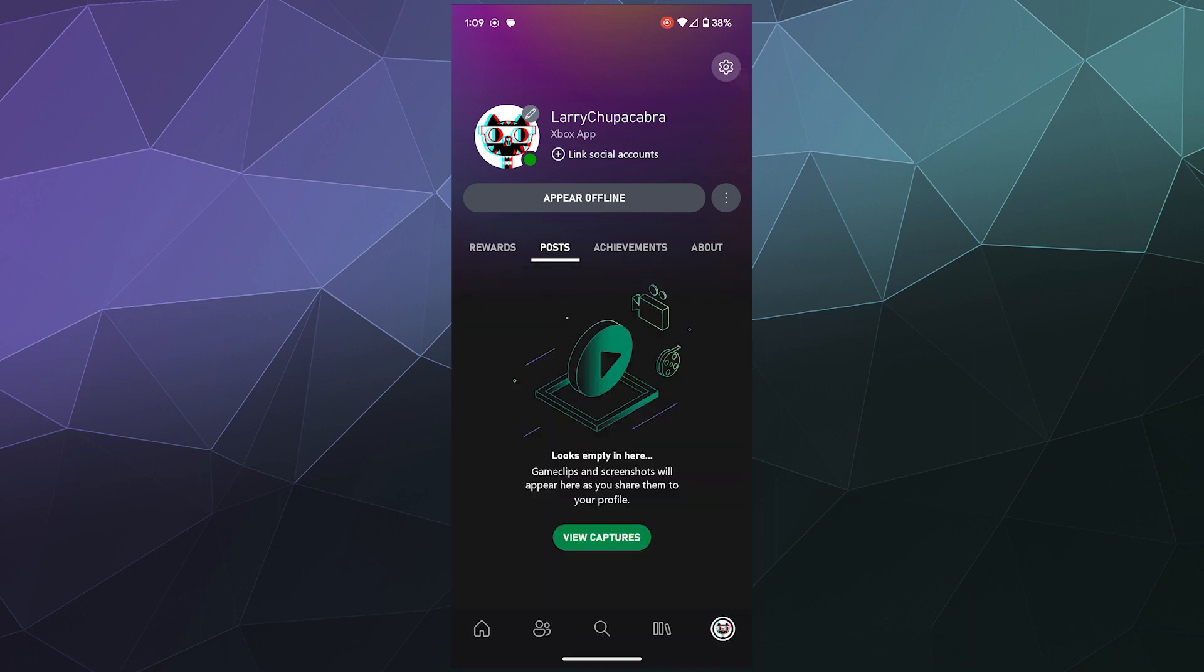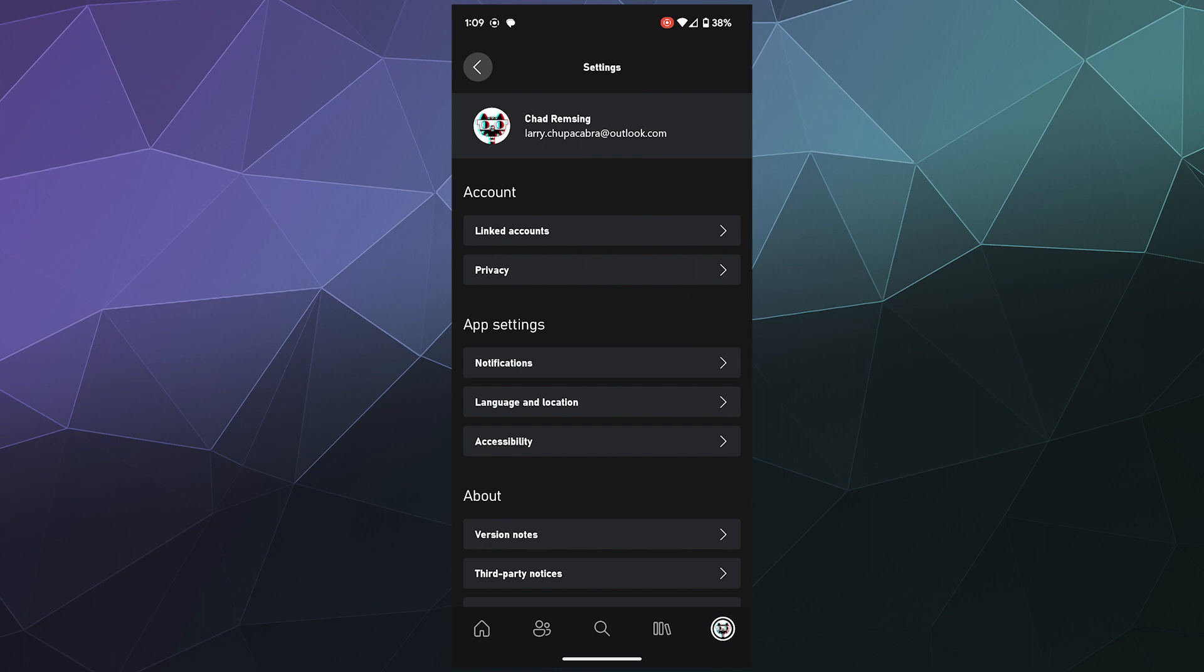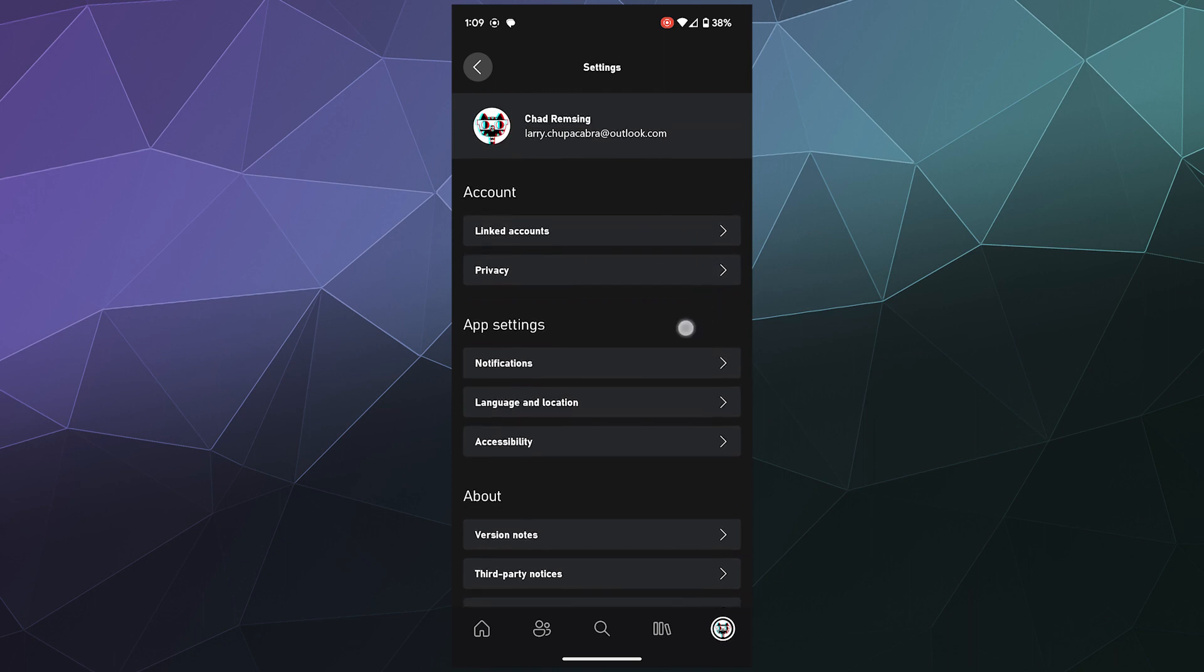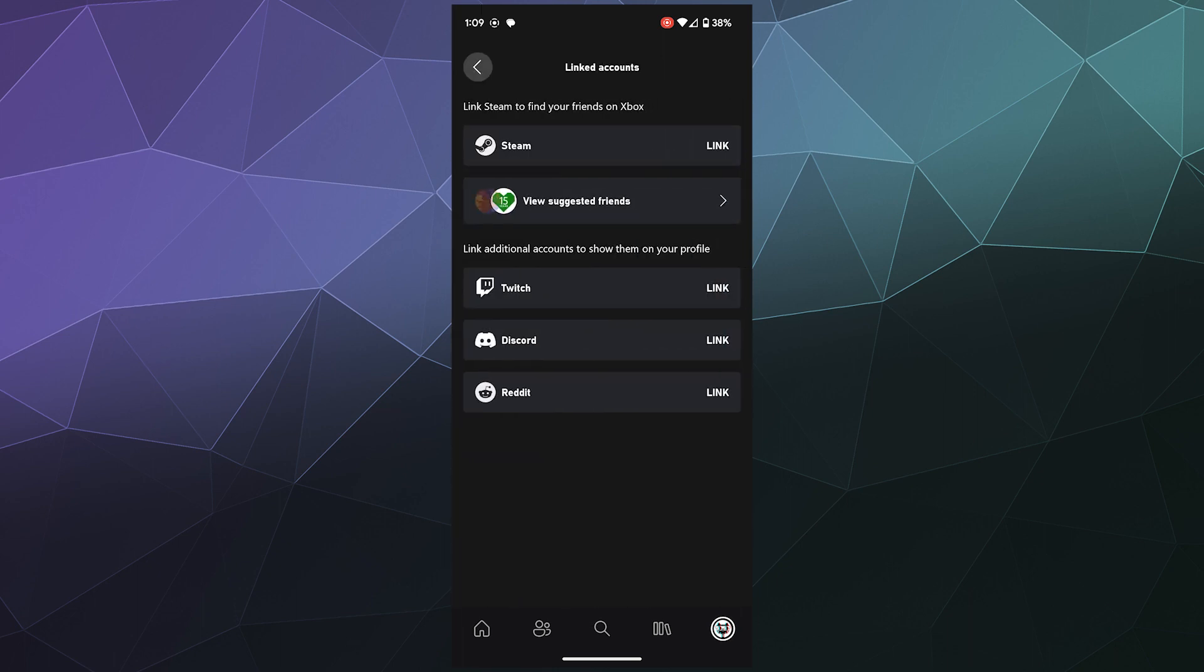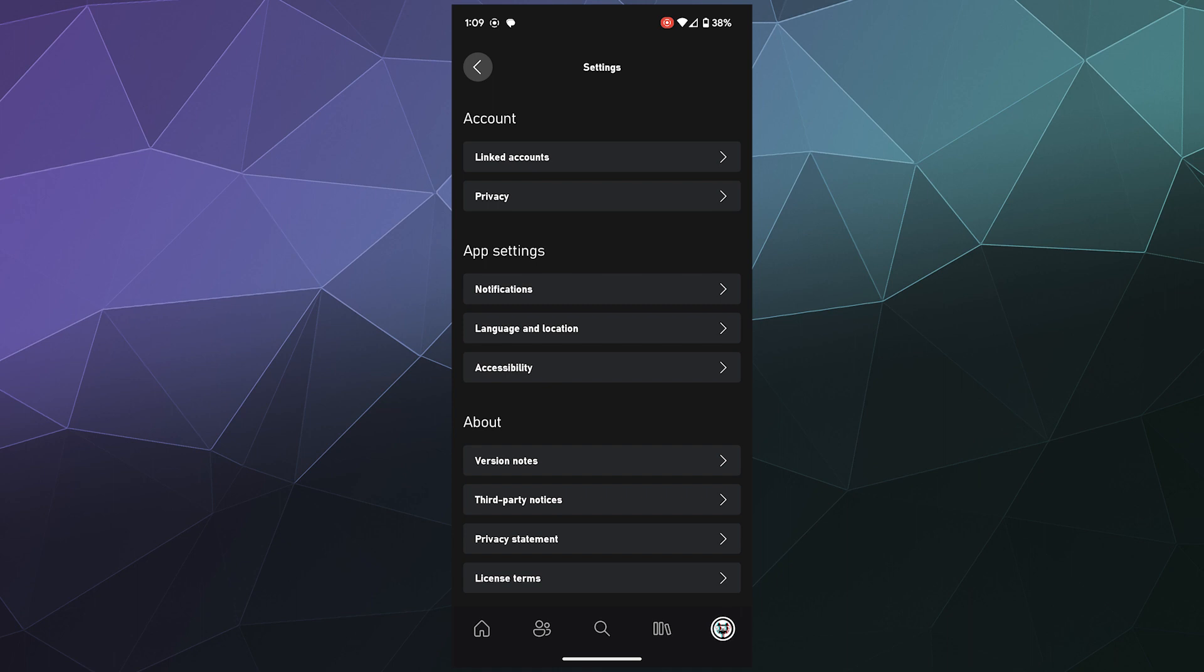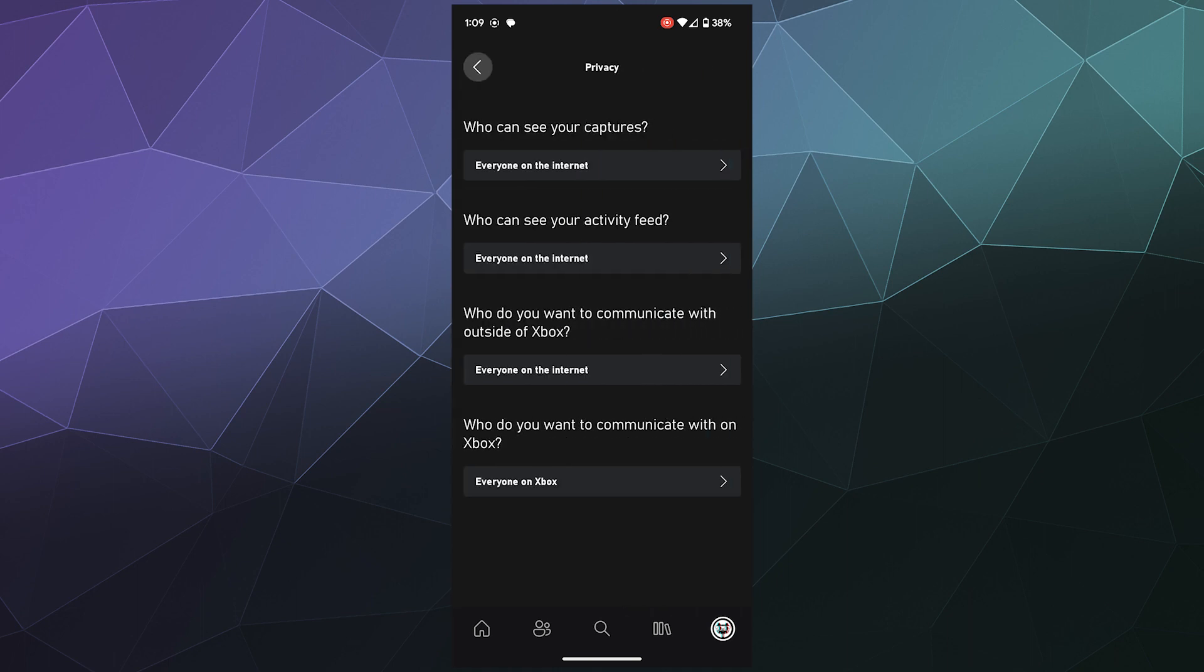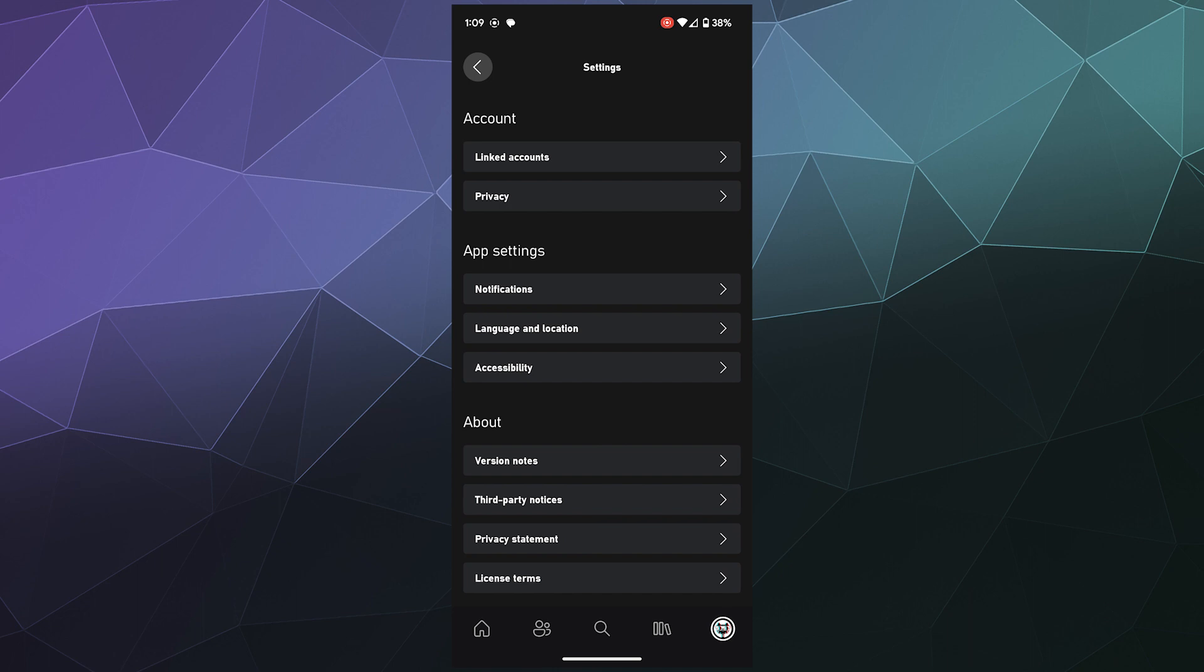And then you can also go to the gear in the upper right hand corner and inside of here is where you can control things like linked accounts where you can see like you can attach your discord account or your Reddit account or your steam accounts. People can see that information. And then it also will let you change different settings in here.